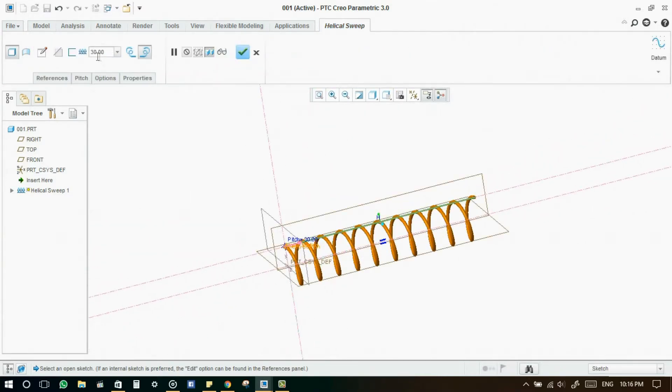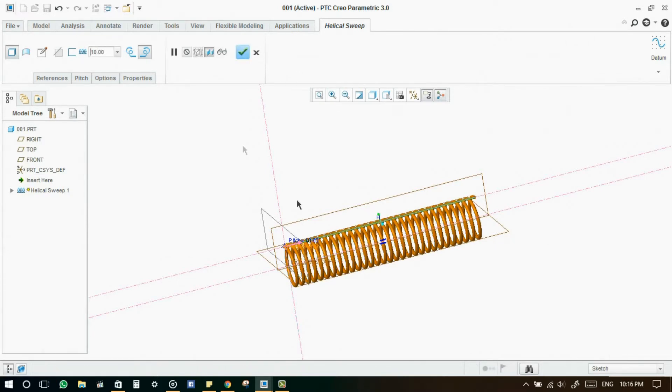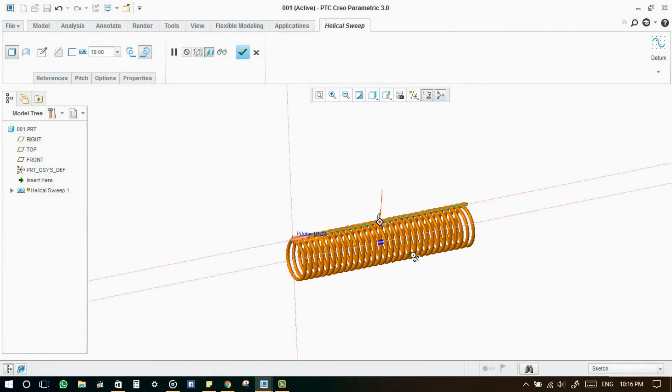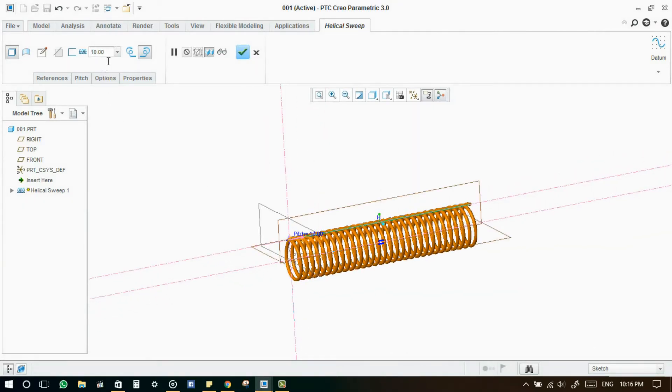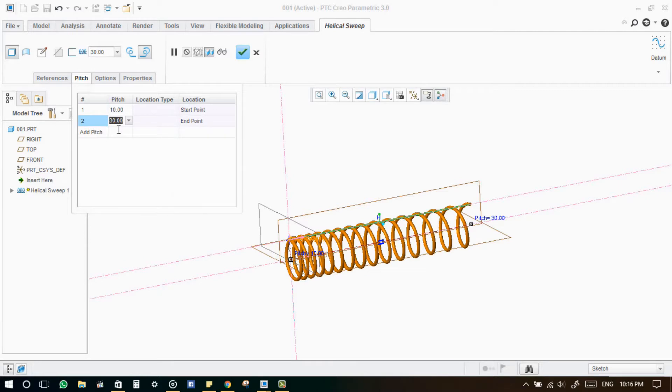Now we need to set the pitch value for the helical profile. This can be done in different ways: either single pitch value or multiple pitch values. Enter the multiple pitch values at the start, and at the end, and at a particular distance you want. That's it.